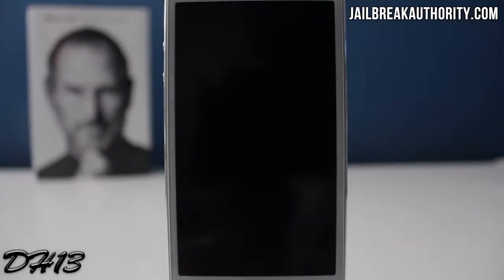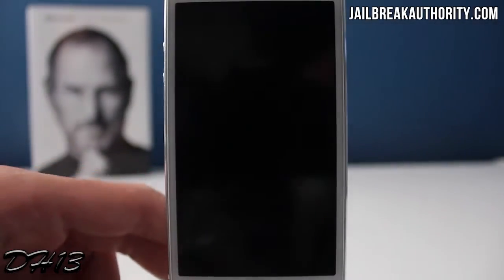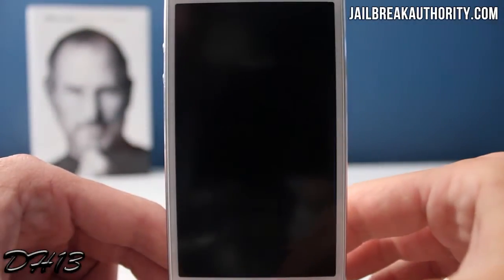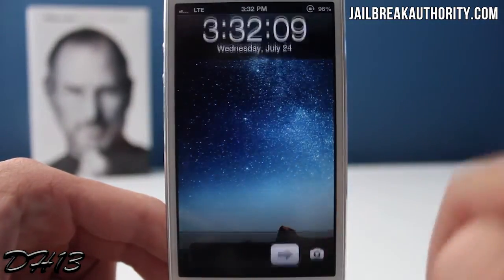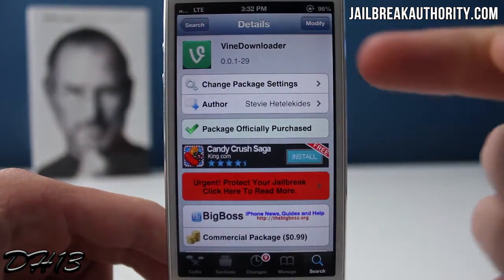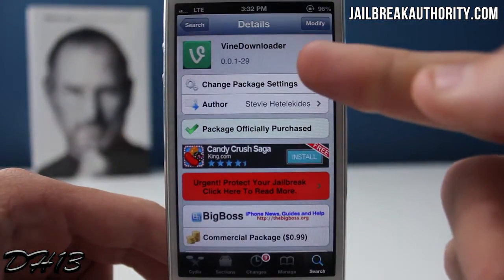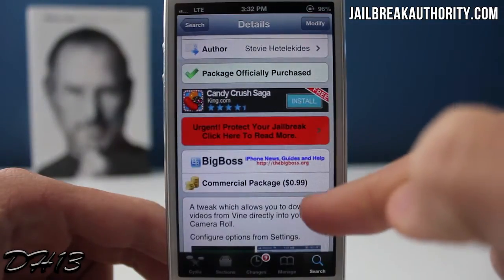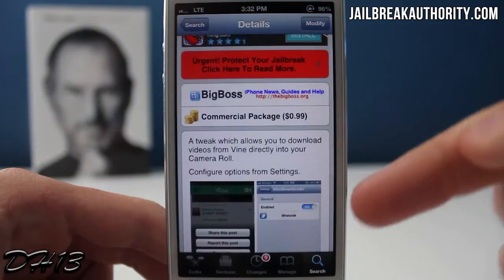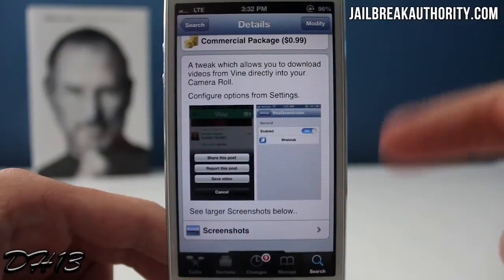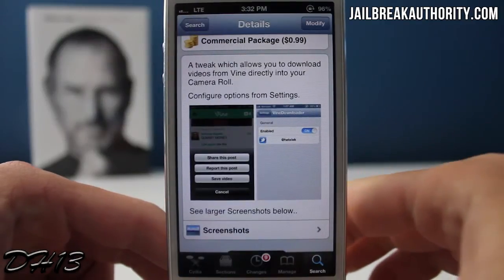What's going on everyone? This is Mitch or Dahacker13 from jailbreakauthority.com and today I'll be showing you how you can download any Vine video directly to your photos app. We will be using this brand new tweak called Vine Downloader, which costs $0.99 and is from the BigBoss repo.